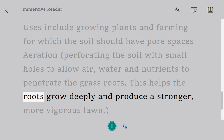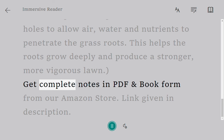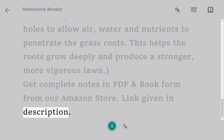Aeration helps the roots grow deeply and produce a stronger, more vigorous lawn. Get complete notes in PDF and book form from our Amazon store — link given in description.